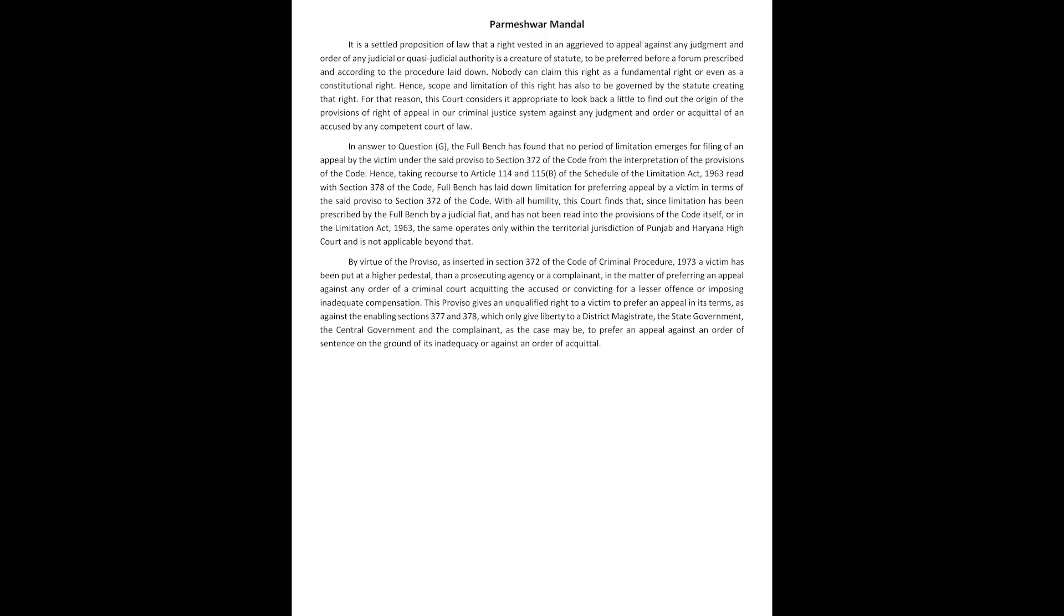It is a settled proposition of law that a right vested in an aggrieved to appeal against any judgment and order of any judicial or quasi-judicial authority is a creature of statute to be preferred before a forum prescribed and according to the procedure laid down. Nobody can claim this right as a fundamental right or even as a constitutional right.